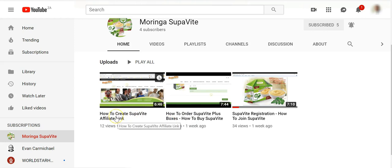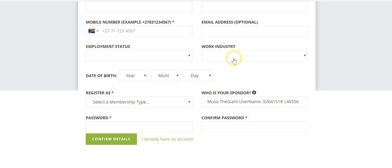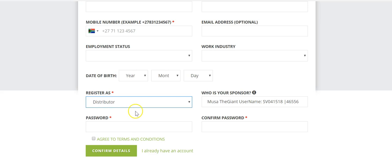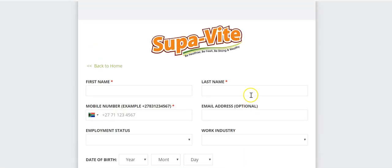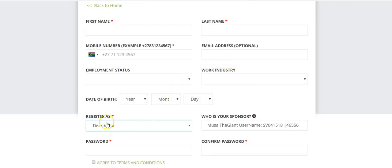For those who want to build a team and are serious about this business, I also have a video on how to create your SupaVite affiliate link. When people click your link they go straight to a registration form, and your username, SB number, and ID will automatically appear in the 'Who is your sponsor?' field. This ensures the person registers under you — and importantly, you want them to register as distributors so they can also build their businesses.